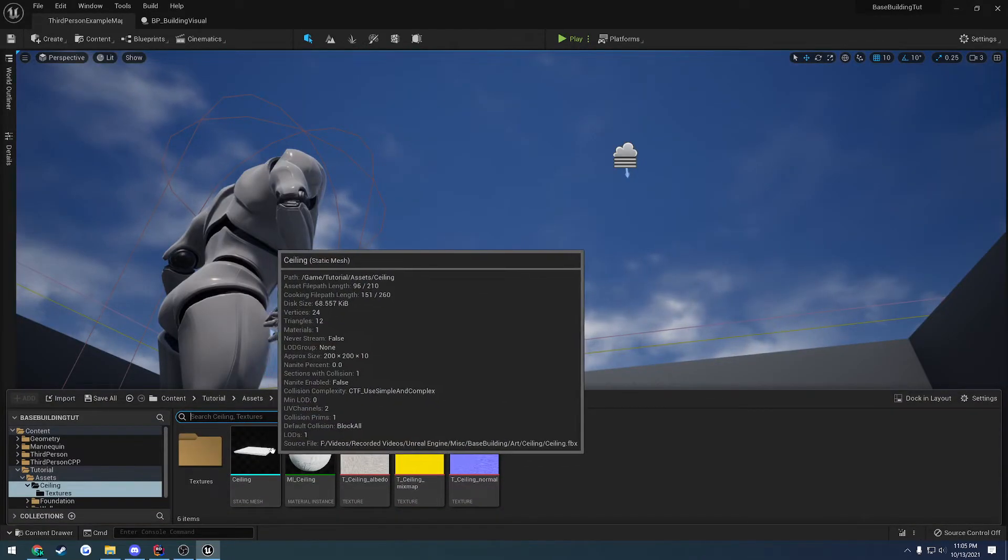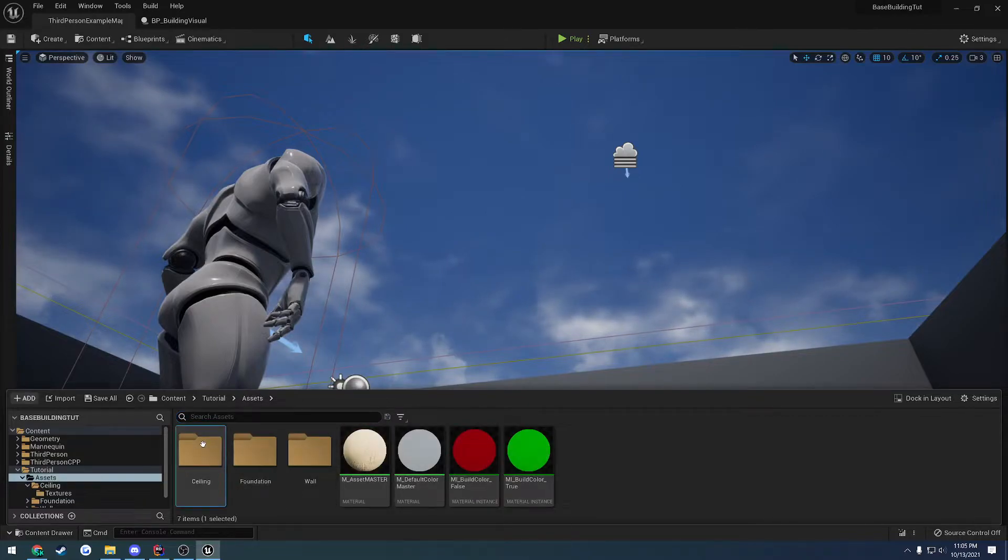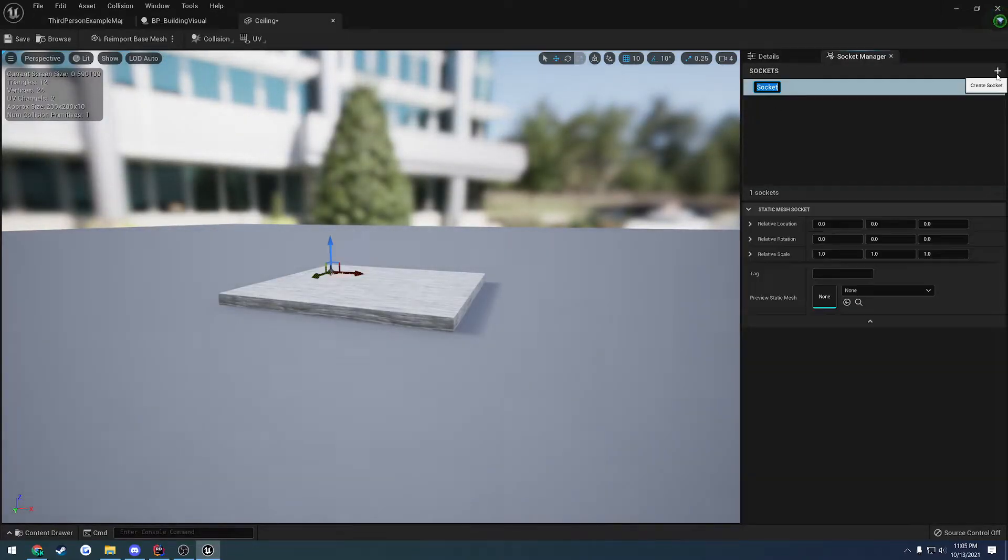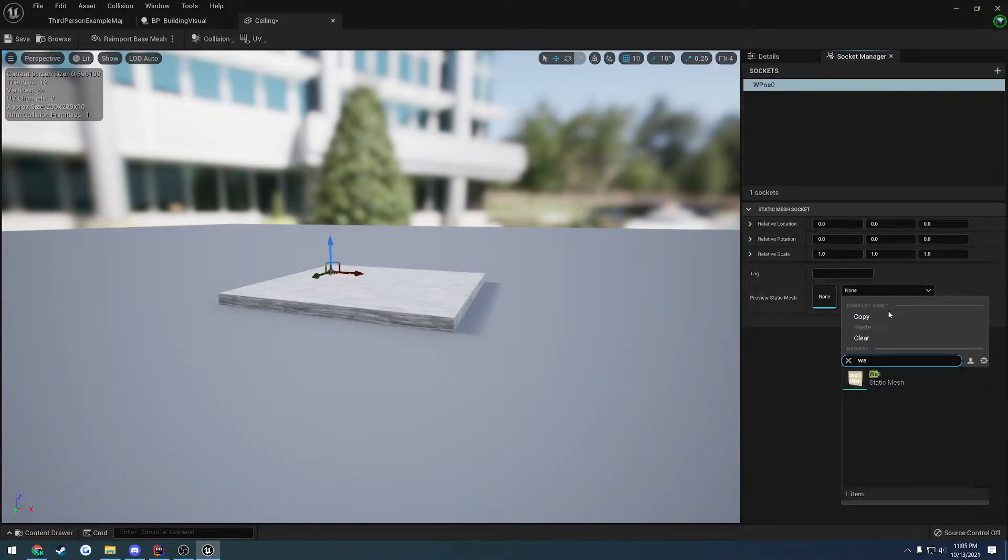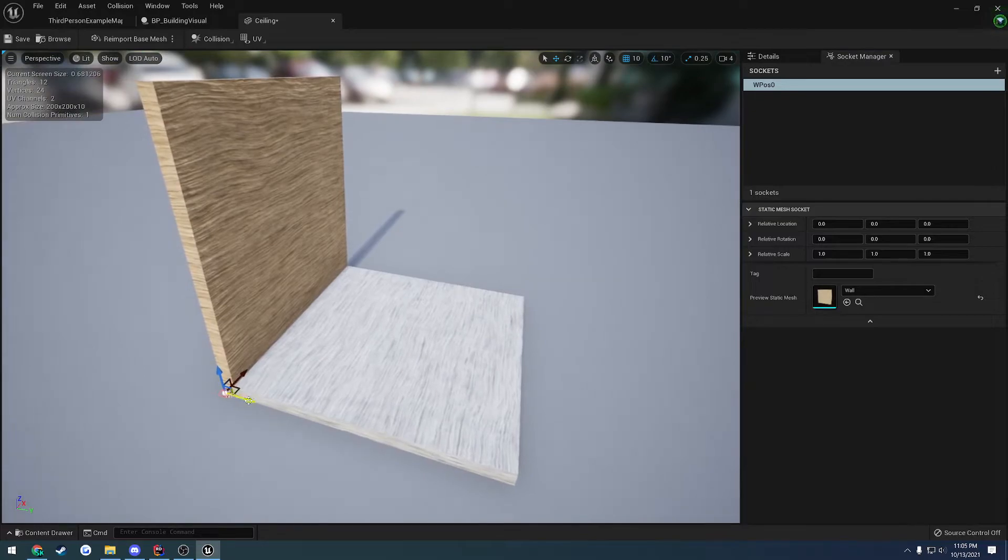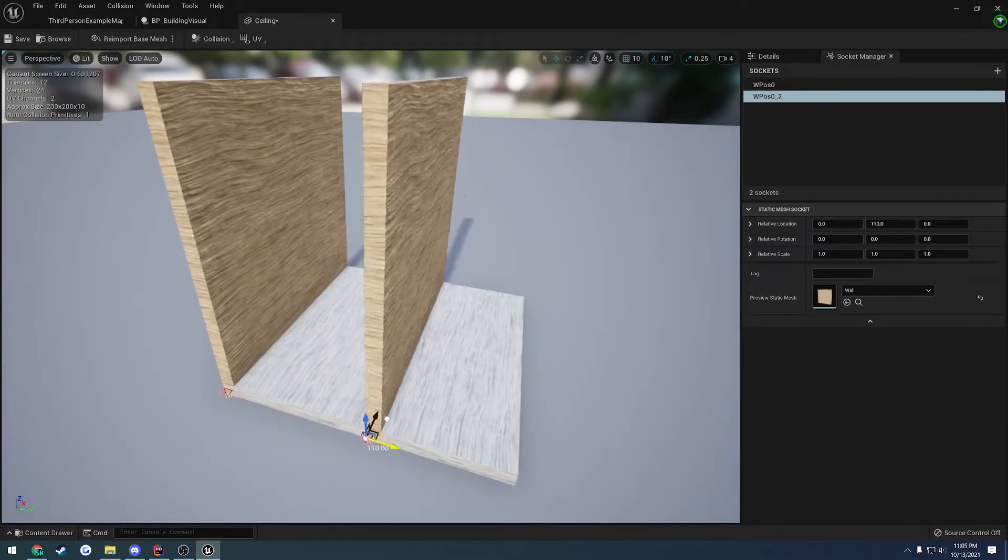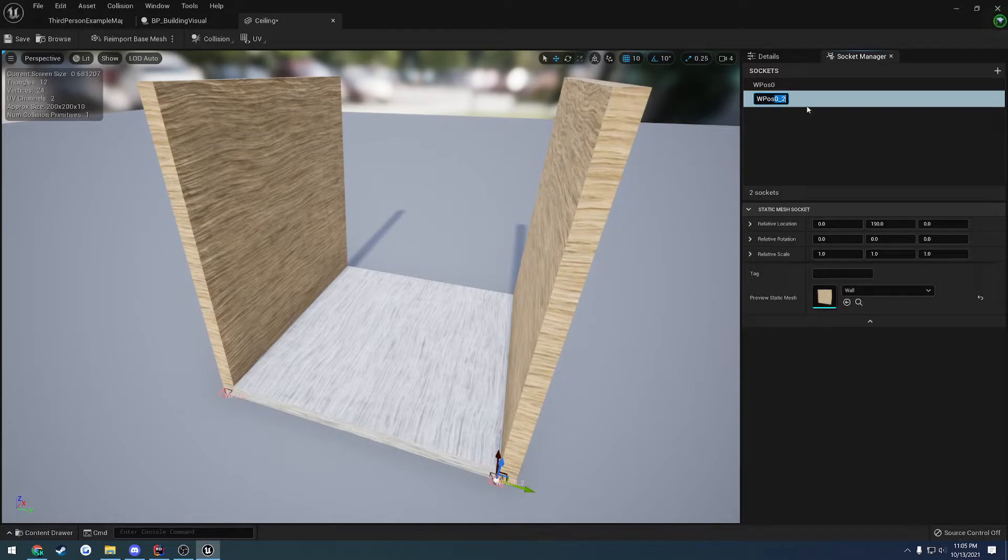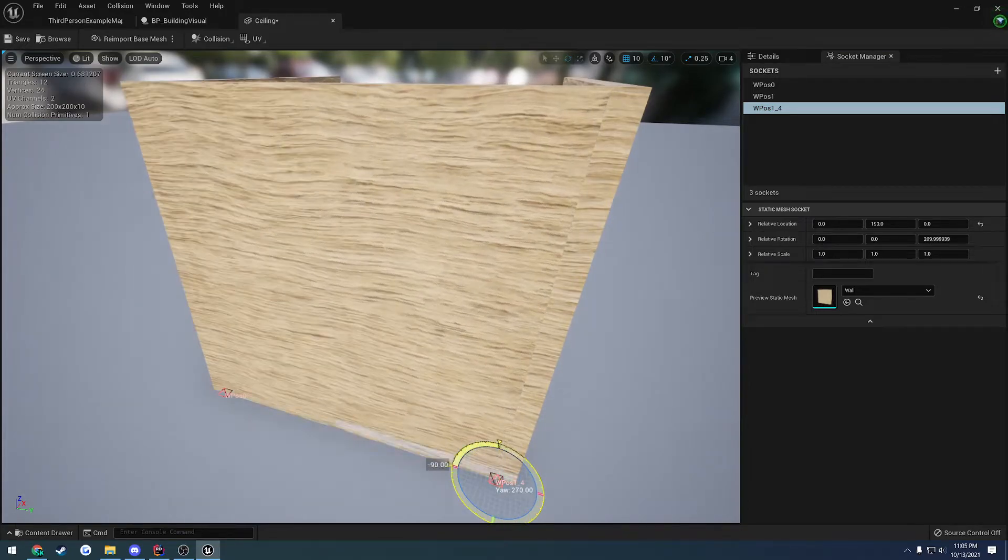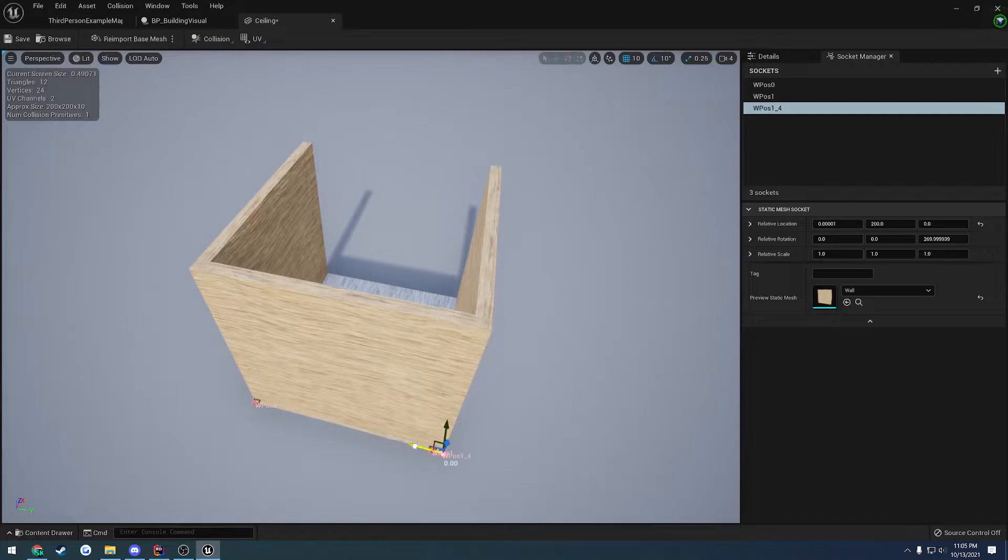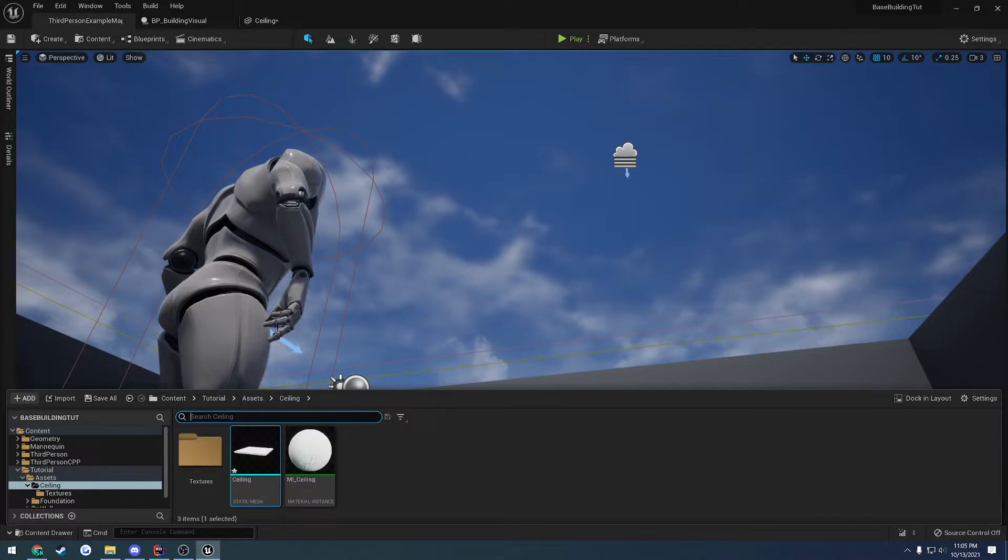So what we can do now is set it up so our ceiling contains meshes or contains sockets. So let's go ahead and open up our ceiling mesh. So here let's go ahead and add a socket. And this one's going to be indexed with W and I'm going to contain a wall. Simple enough. I'm going to alt and drag.